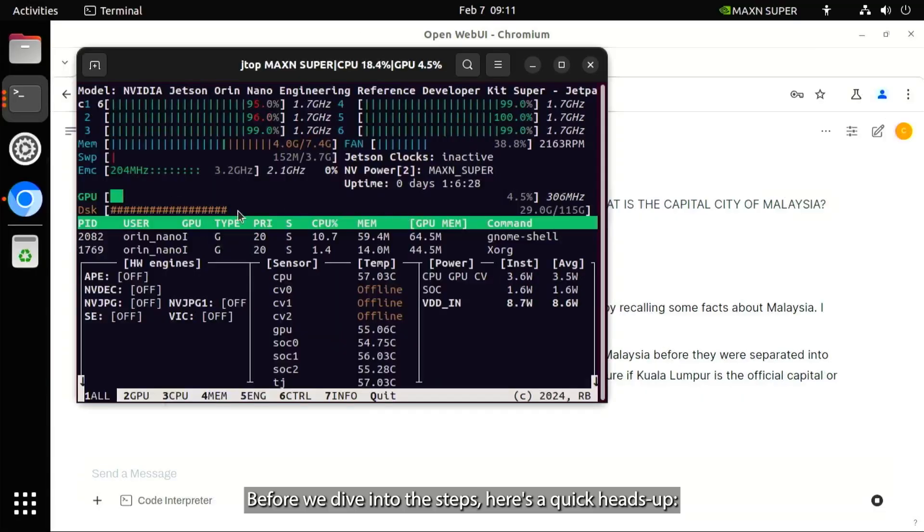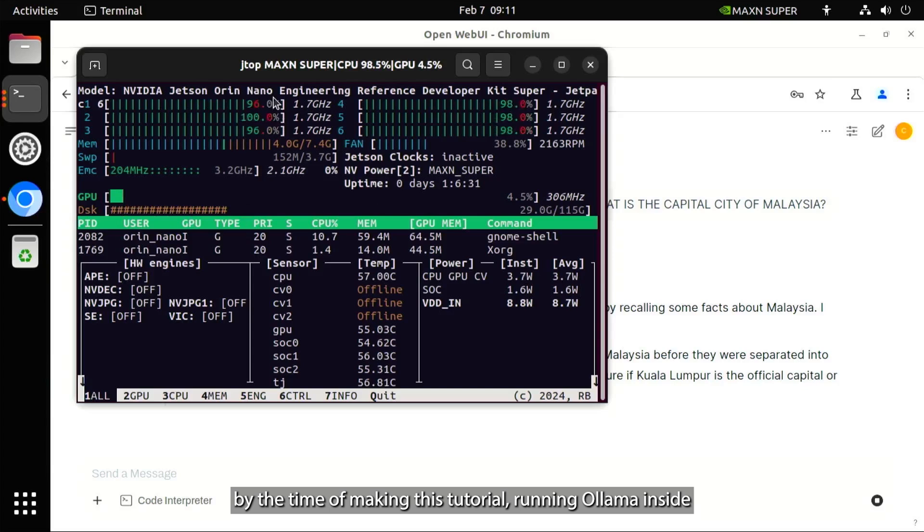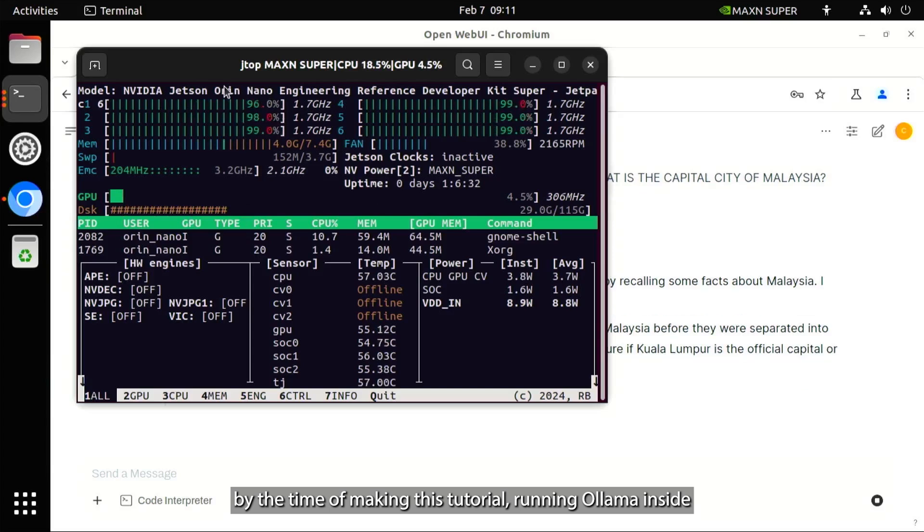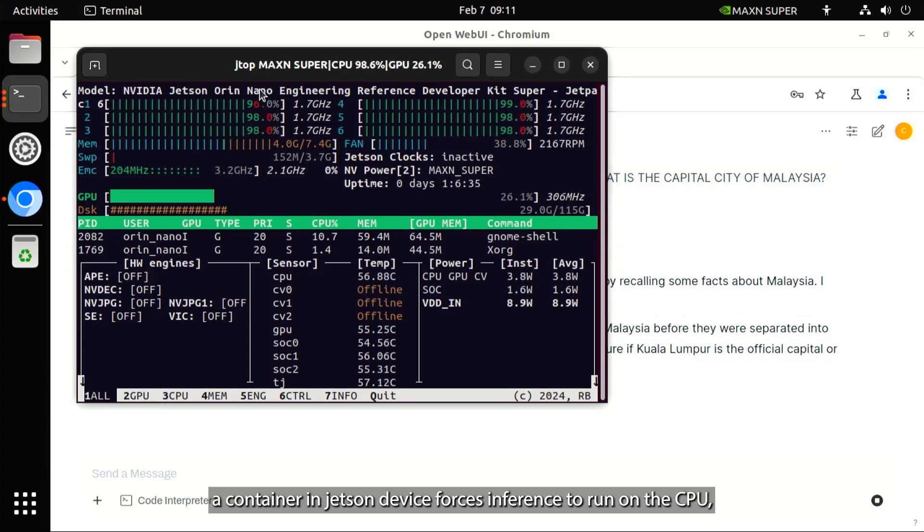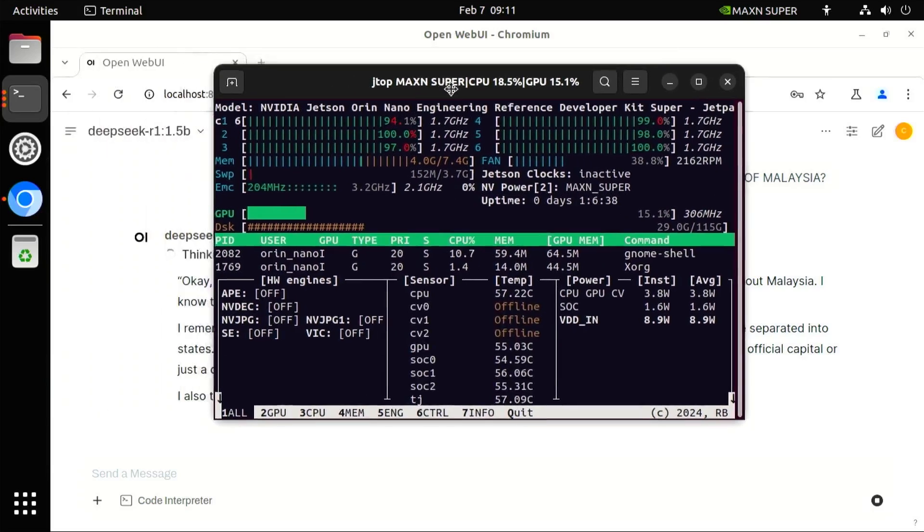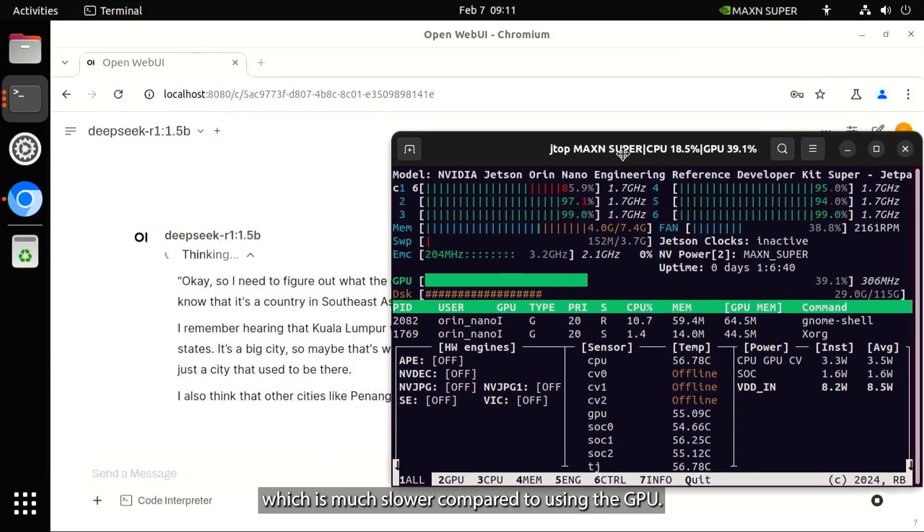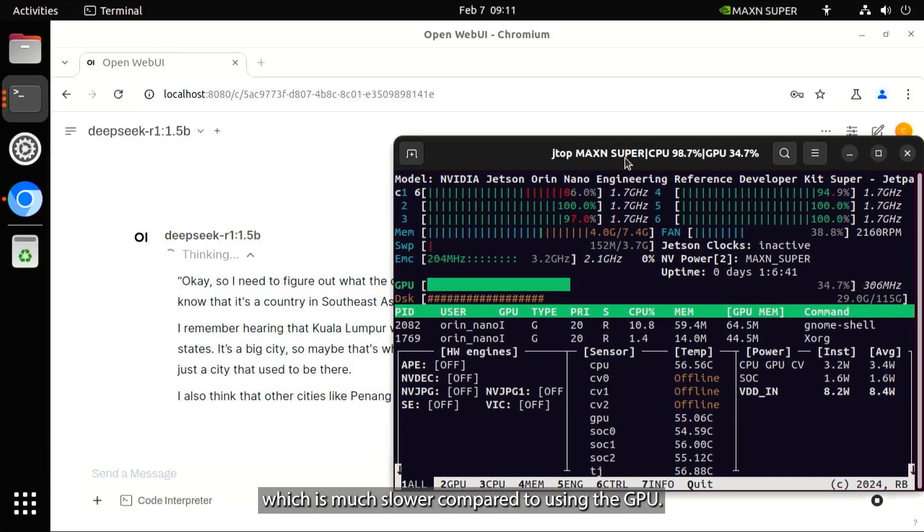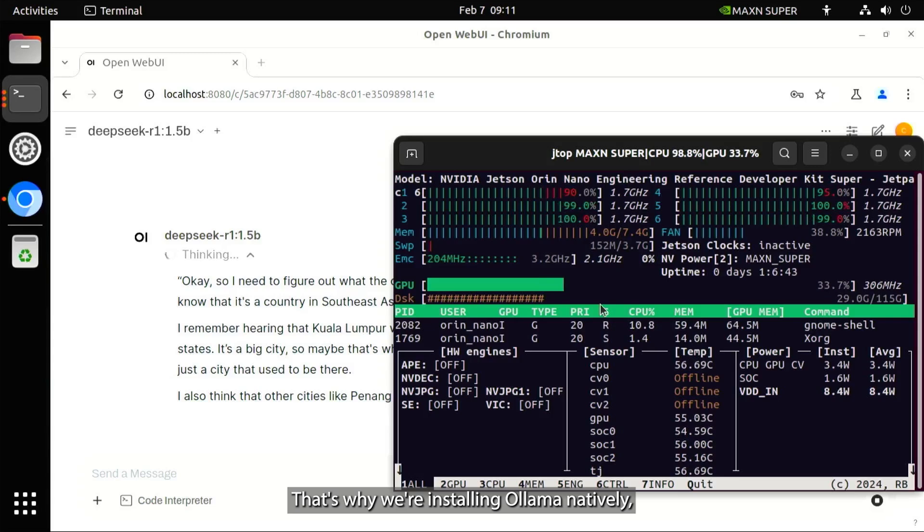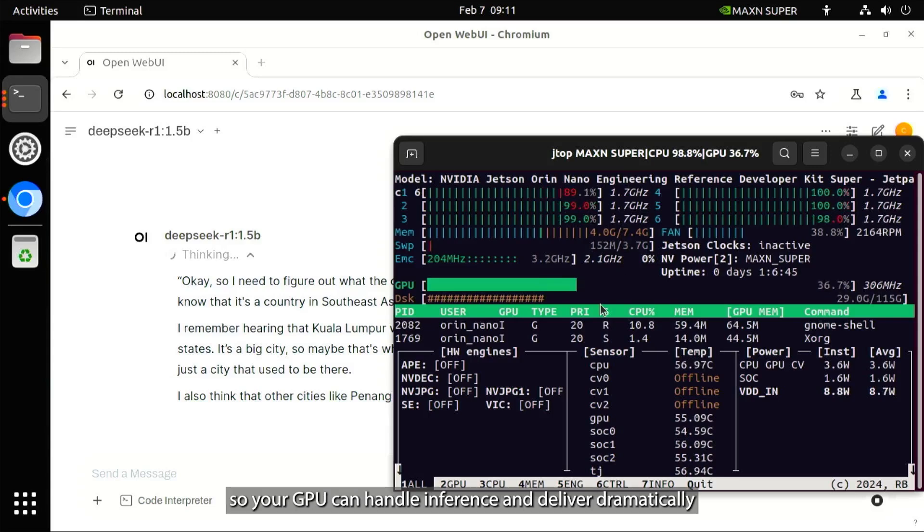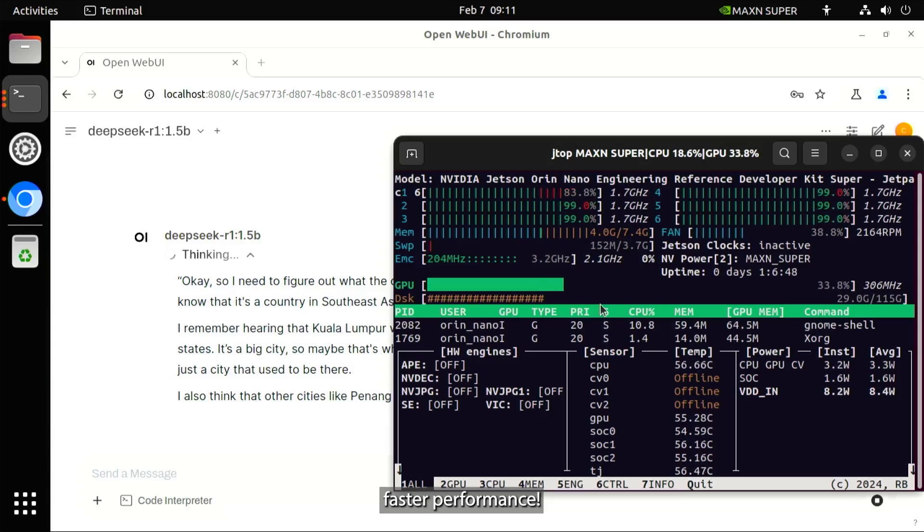Before we dive into the steps, here's a quick heads up. By the time of making this tutorial, running Ollama inside a container in Jetson forces inference to run on the CPU, which is much slower compared to using the GPU. That's why we're installing Ollama natively, so your GPU can handle inference and deliver dramatically faster performance.